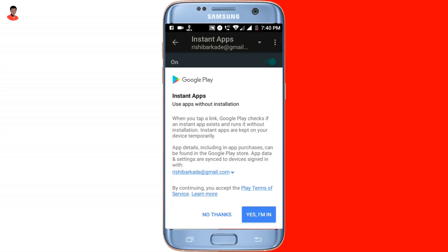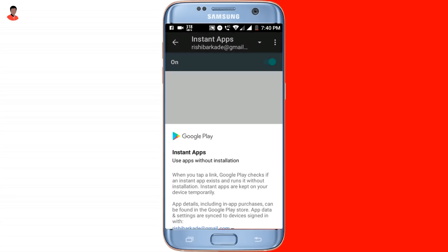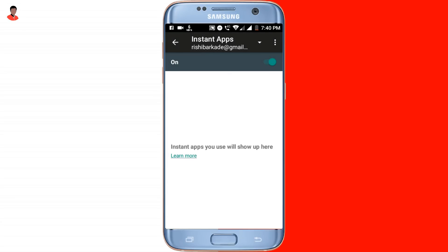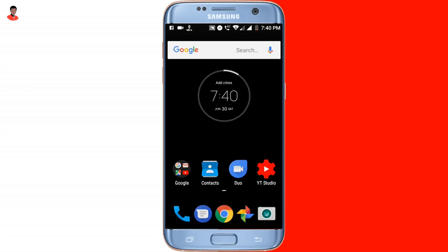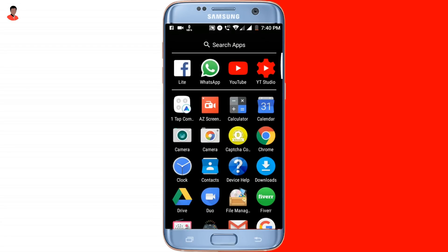Now here you want to turn on the Instant Apps setting. Simply click on it and turn Instant Apps on. Once you turn it on, you will see a confirmation prompt — tap on 'Yes, I'm in.' Now you are good to go and you will get the 'Try Now' feature in your Play Store.